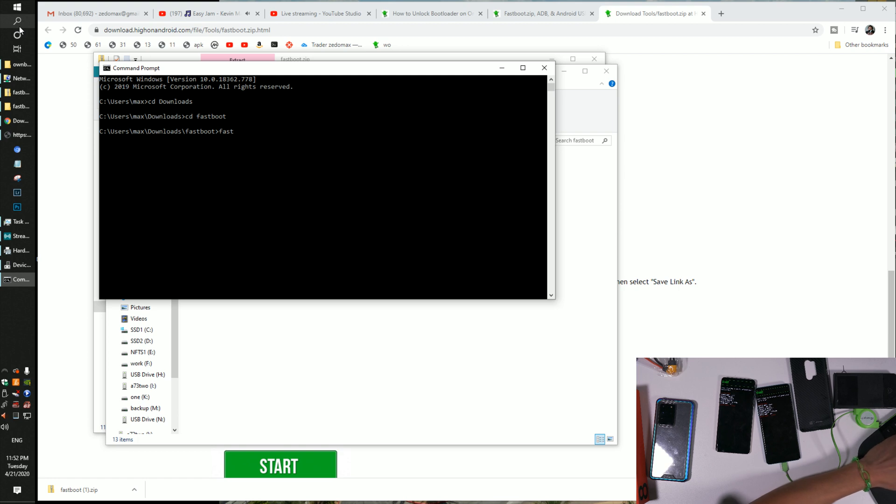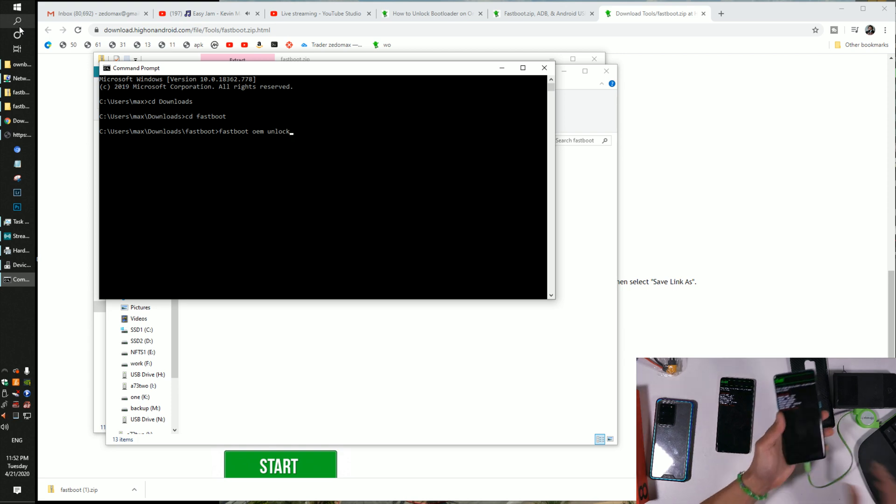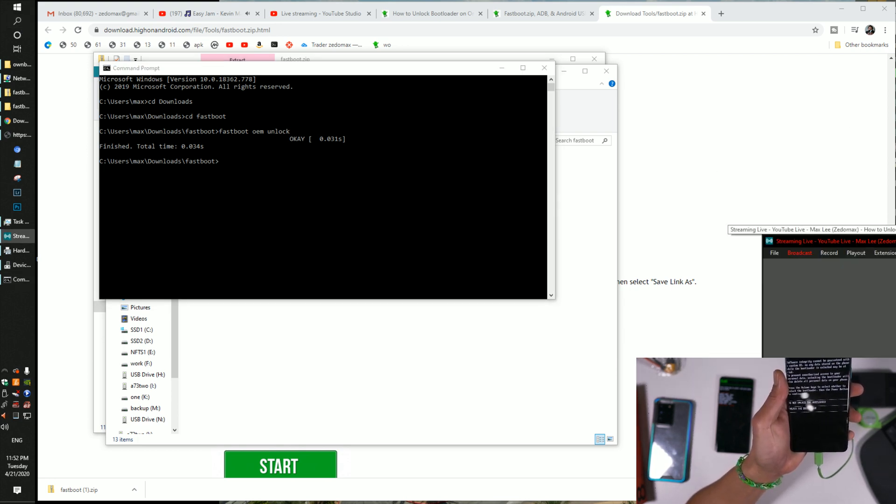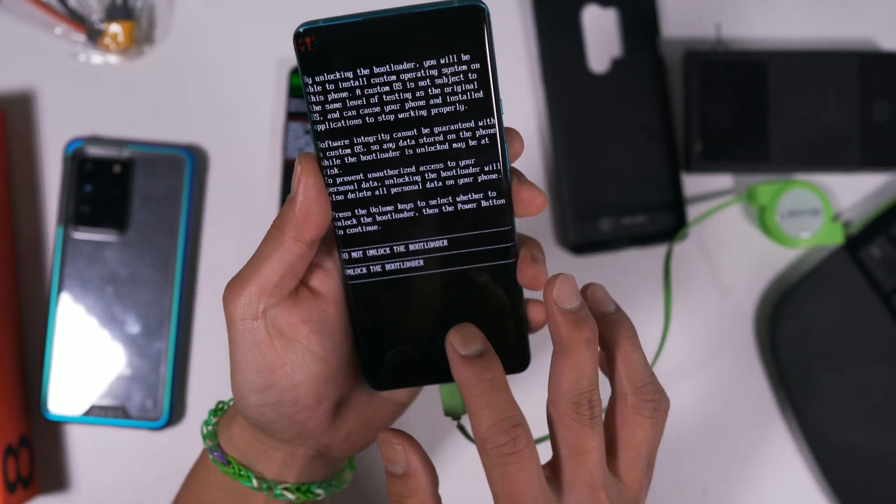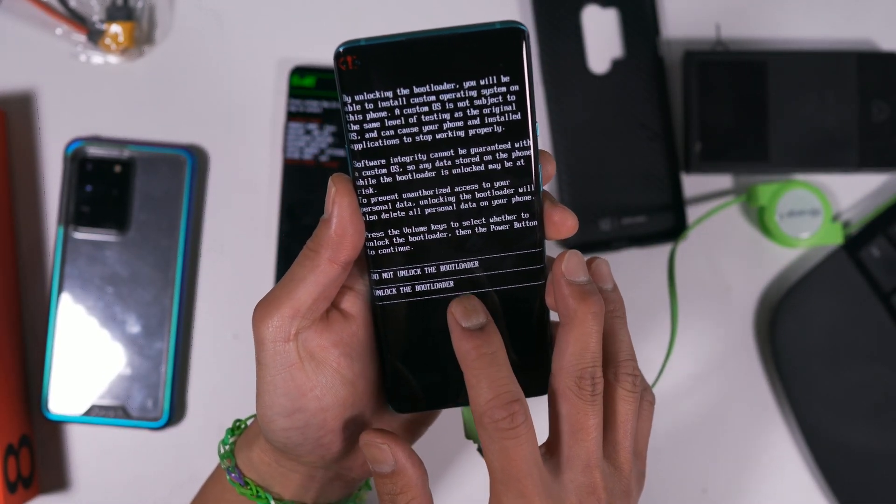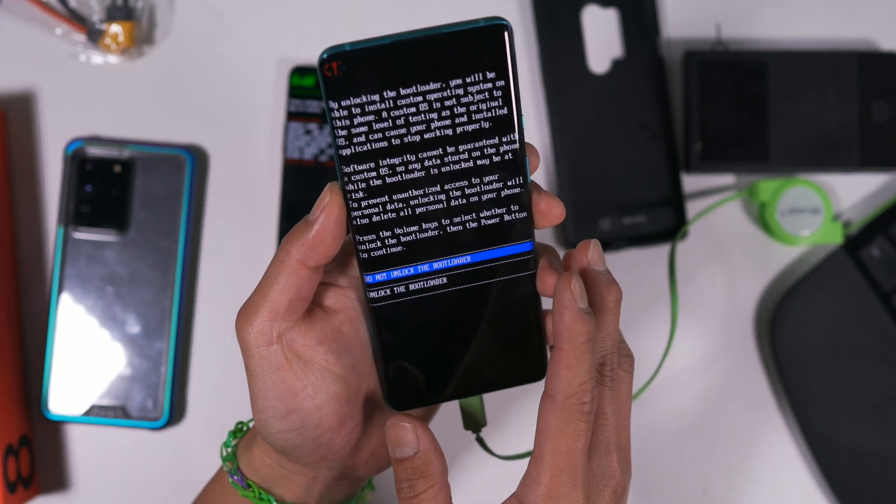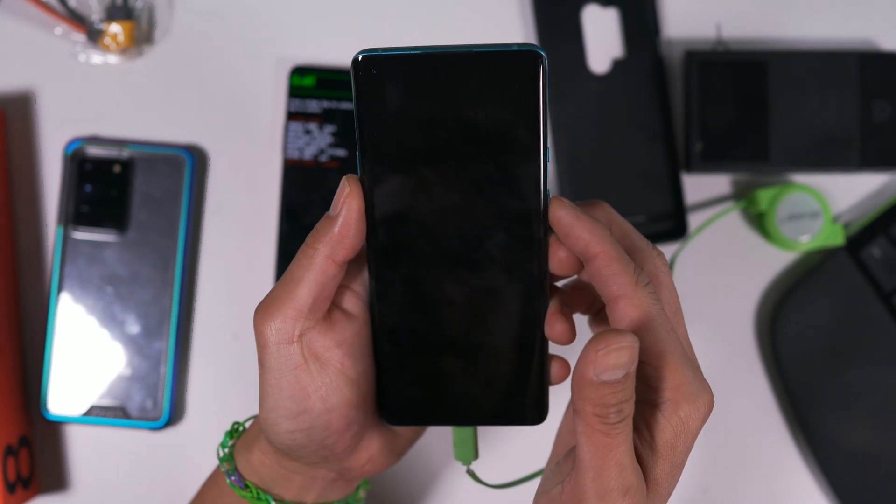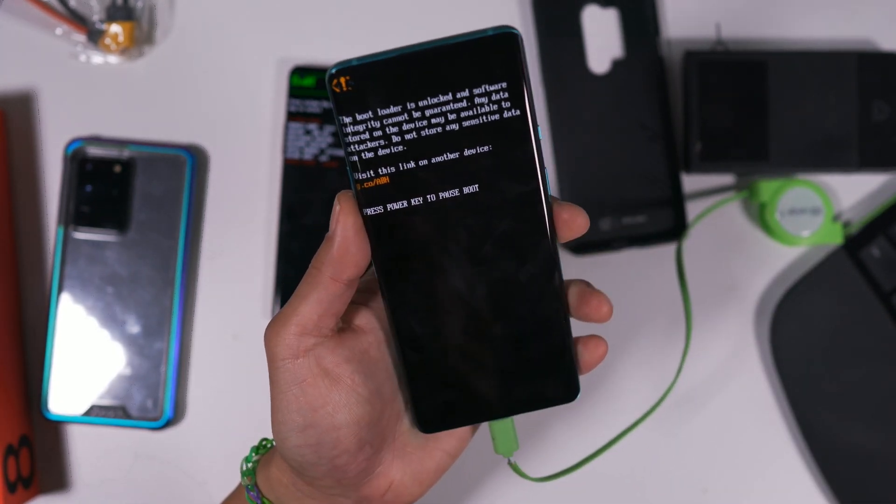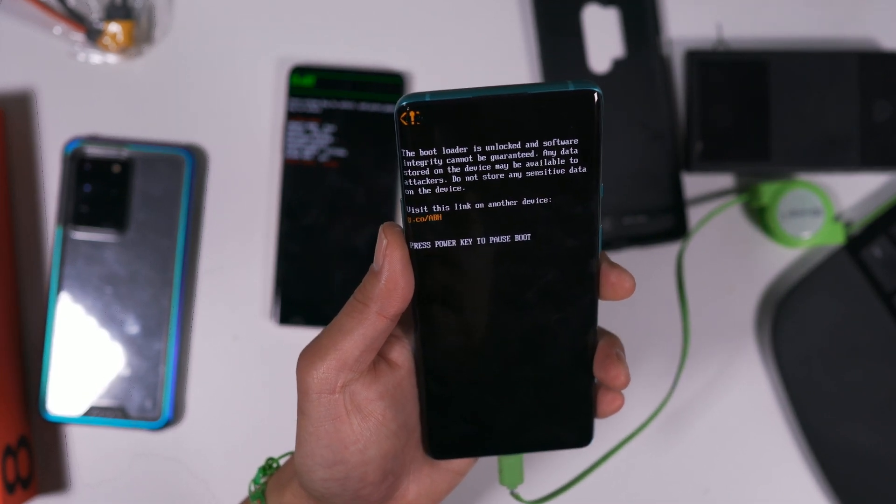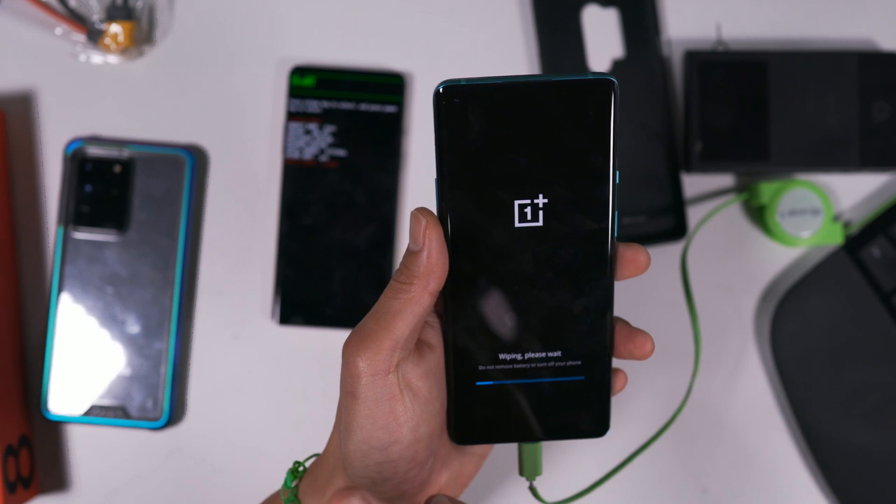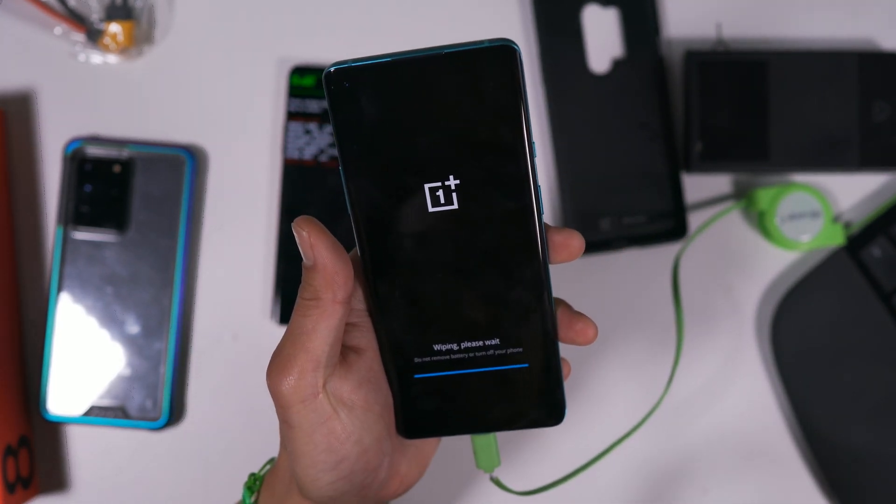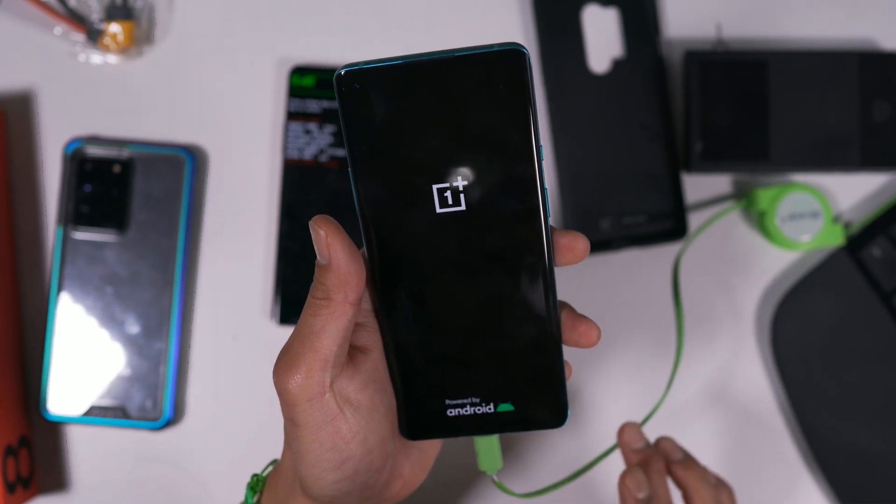And we're going to type fastboot OEM unlock. If my drivers are installed correctly, it should work. Oh, it worked. So choose unlock bootloader. Now if you're having trouble, use the volume keys and hit the power key. And we've just unlocked the bootloader for the OnePlus 8 Pro. What's up, Gio?